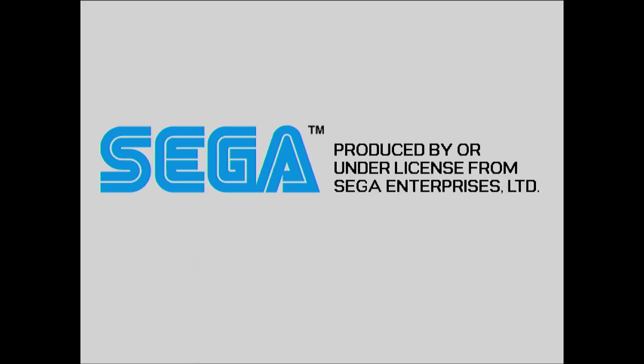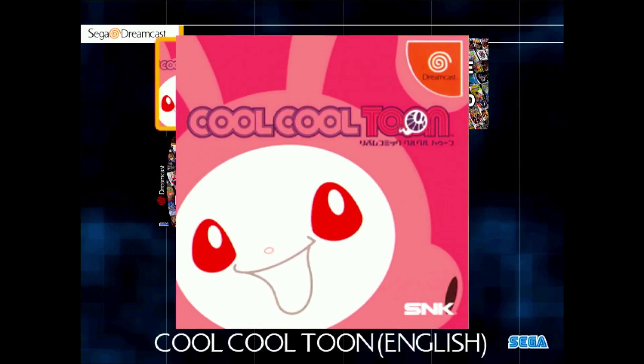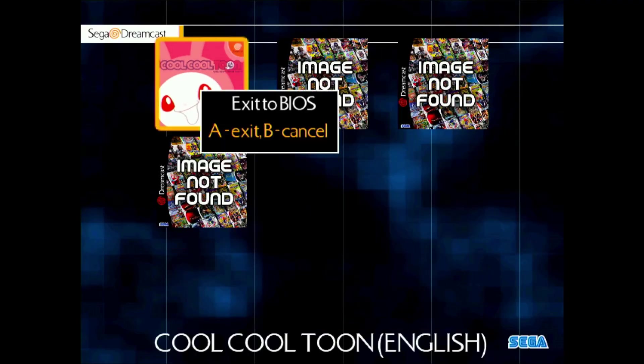All right, so we've powered on the Dreamcast, booting it up, and we will see hopefully our brand new OpenMenu for the first time after being converted. And there it is. But of course, as I said, missing artwork, this is something we need to address. So Kool Kool Tune looks like it was identified just fine. If I hold the X button, I can actually see a nice zoomed in version of this. If I press Y, I can exit to BIOS.